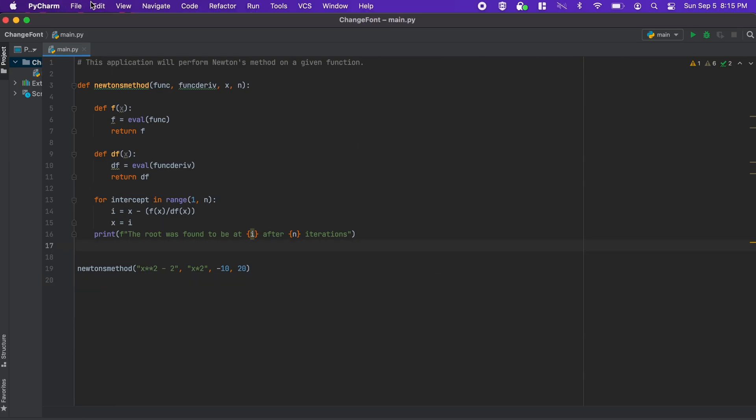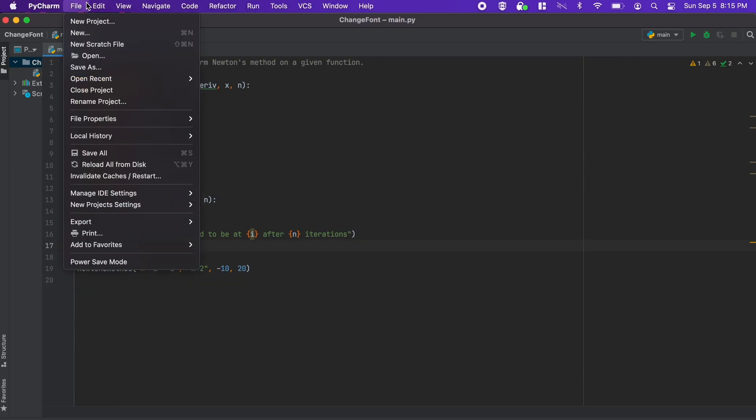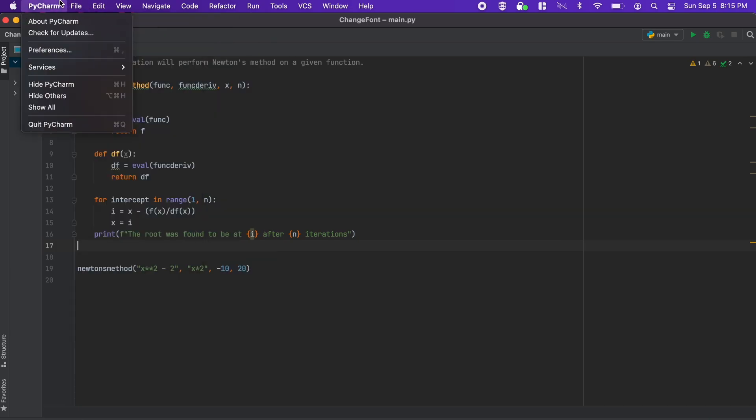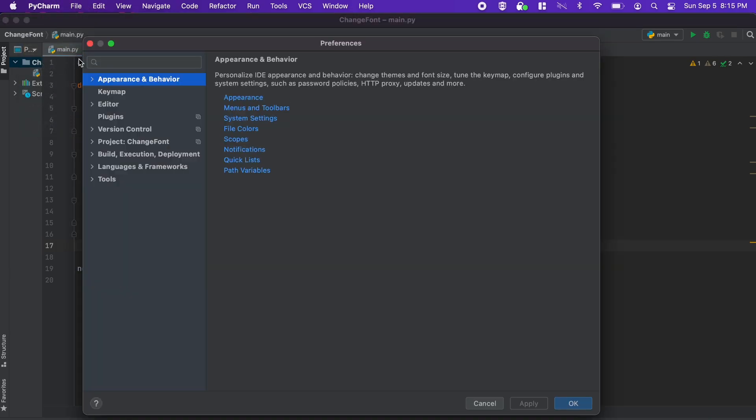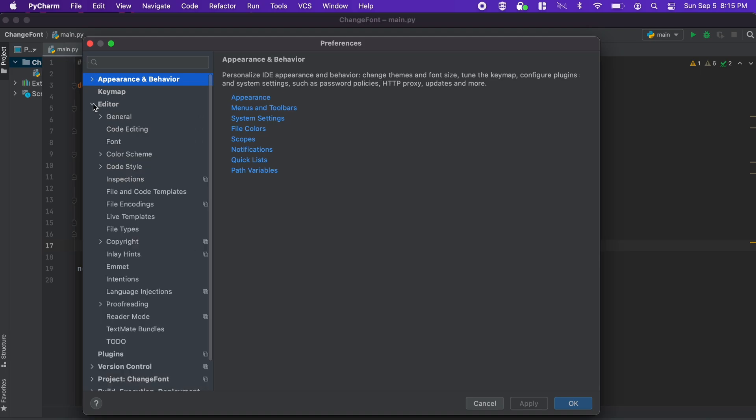To begin, just open PyCharm and go to preferences and click that. Then we are going to navigate down to the section called editor. Within that, click on font.